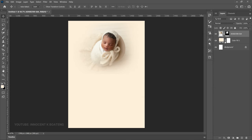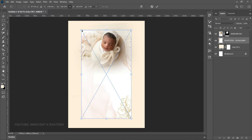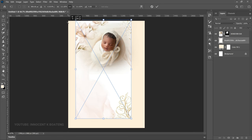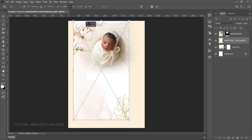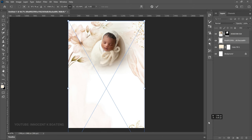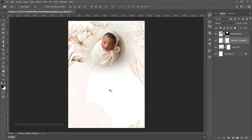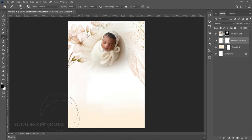Next, underneath the image layer, bring in one more background. Go to File, Place Embedded, and place your background — it's some flowers I also got from Pinterest. Double-click to open it, adjust it to the size you want so it fills the entire area, then hit Enter. We don't want the bottom part, so right-click, rasterize it, add a layer mask, choose your Brush tool, and brush away the parts you don't want.